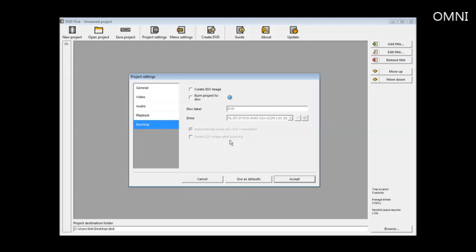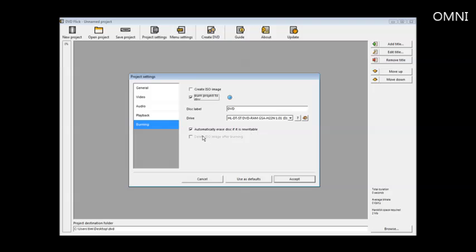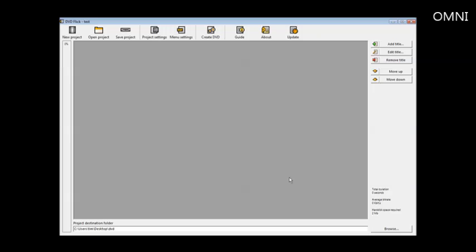Burning, this is where you've got to tell it how you're going to burn it. You can either create an ISO image and then use a burner, or you can have it burn directly to your disk. So we're going to burn it directly to our DVD. It detects our DVD for us right here and automatically erase disk if it is rewritable. We can turn that on or off. So we're all ready here. We'll just click accept.